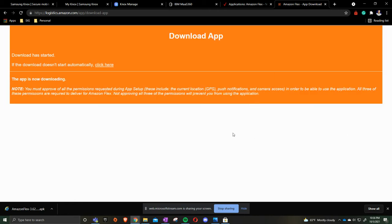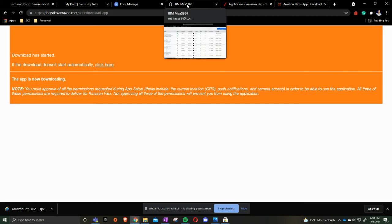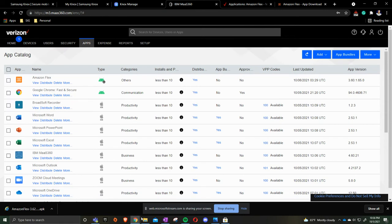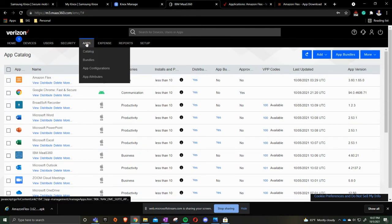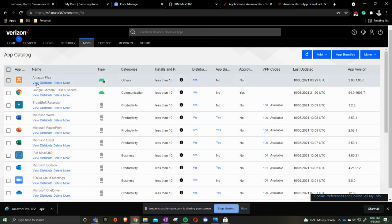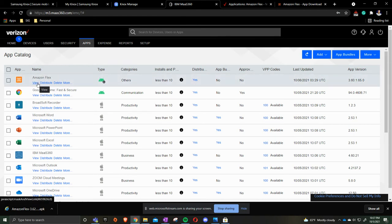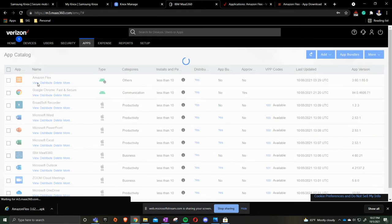I then will start in IBM MaaS360 on how to update the Amazon Flex there. Inside IBM MaaS360 if you're under apps and catalog you find the Amazon app that you're going to update. You're going to click view.